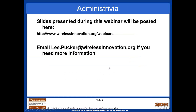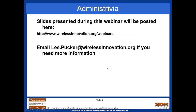For those who are interested, the slides will be provided. You can find them at the Wireless Innovation Forum website: wirelessinnovation.org/webinars. If you can't remember that or need additional information, feel free to contact me, Lee Pucker, at wirelessinnovation.org.